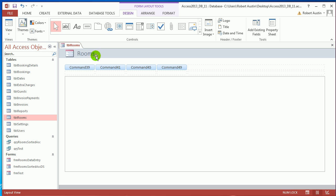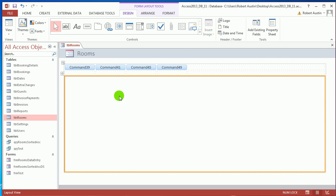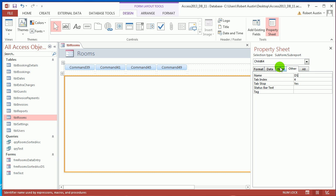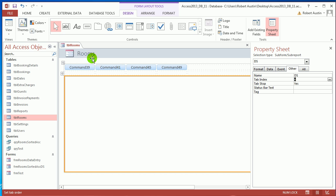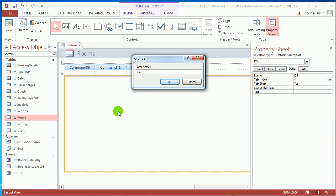Okay, so we've now got a header with Rooms, we've got four buttons, and we've got a subform container. Press F4. Now the name of the subform container is Child 64. Go to Other and just change it to DS. And save this and call it Form Rooms.